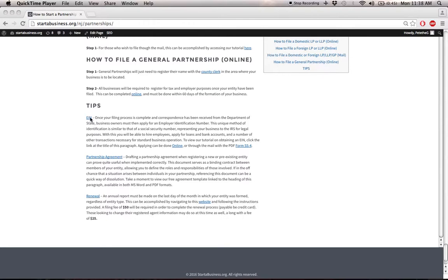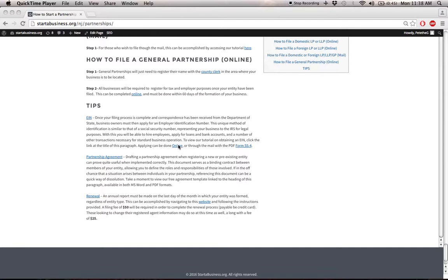To apply for this, you can click on the link here, and this will take you to our tutorial on that. Or if you'd like to jump ahead and just apply online, you can click here, or apply through the mail by clicking this link here and downloading the PDF available.